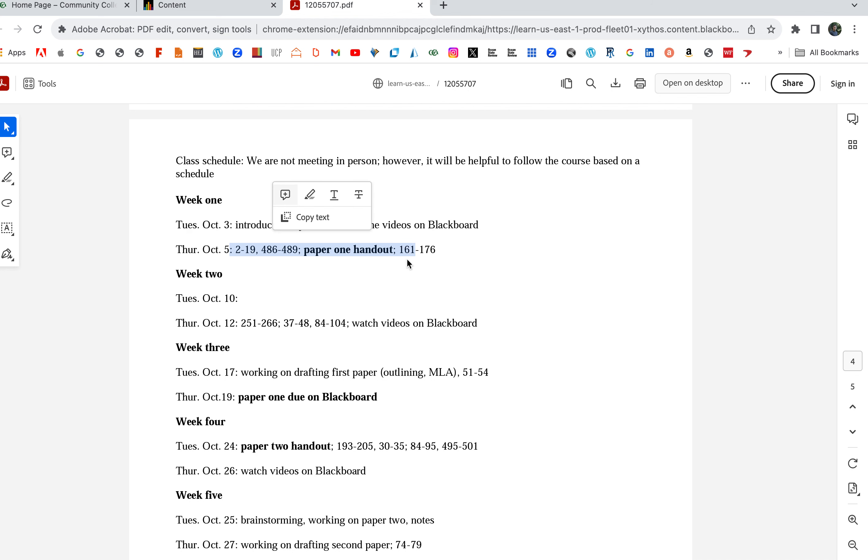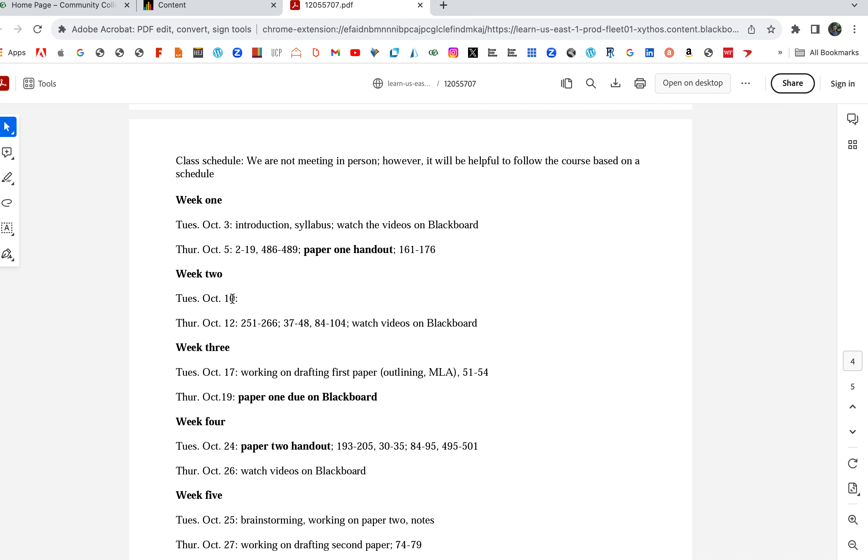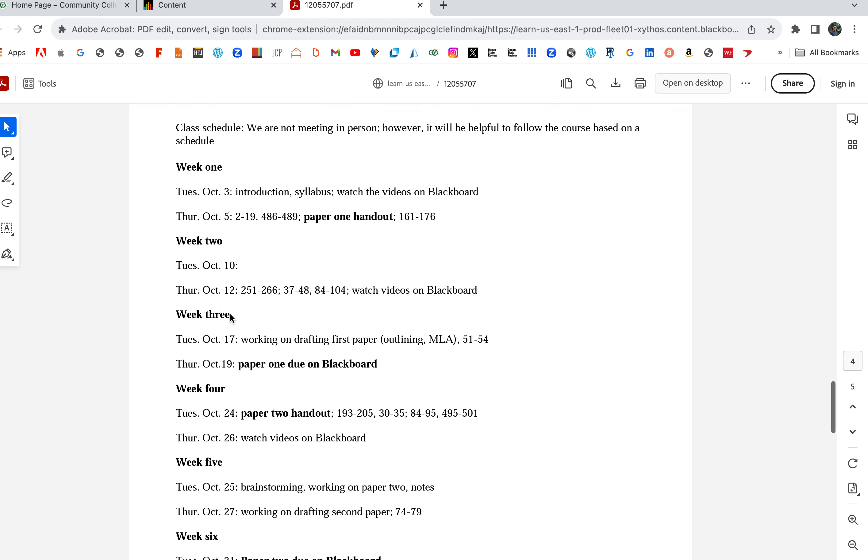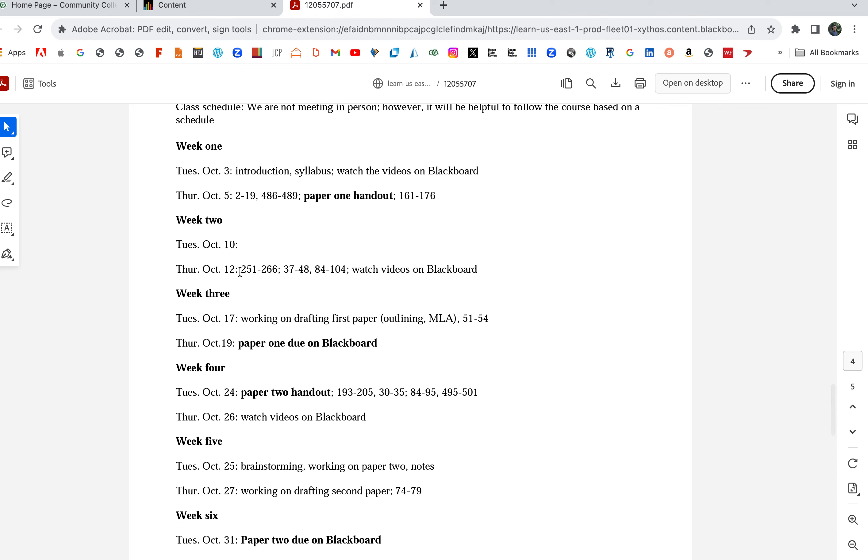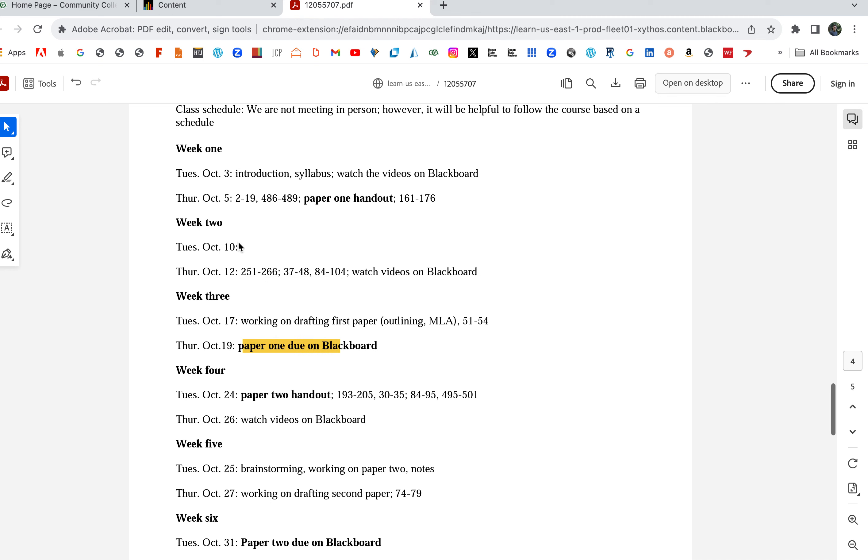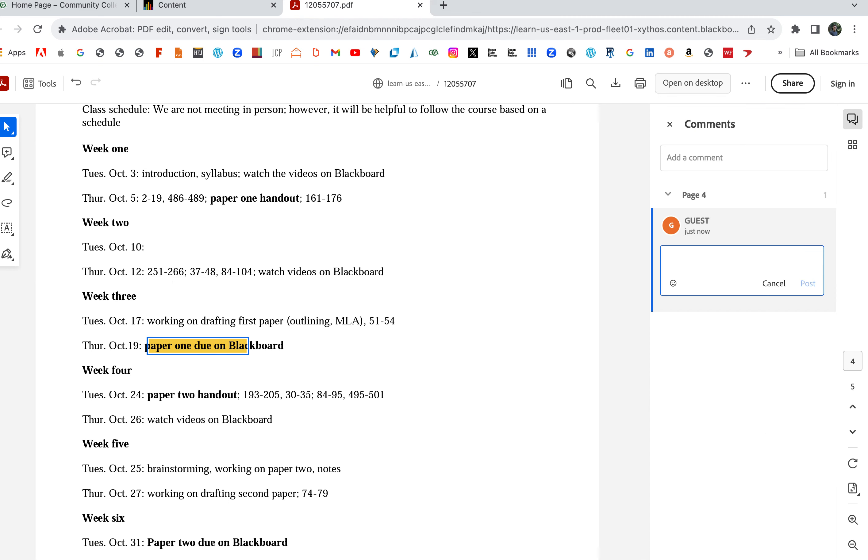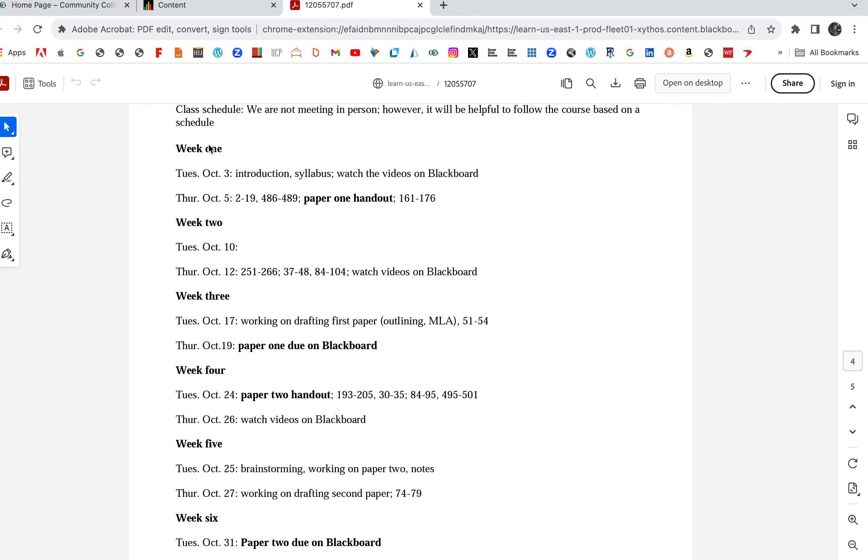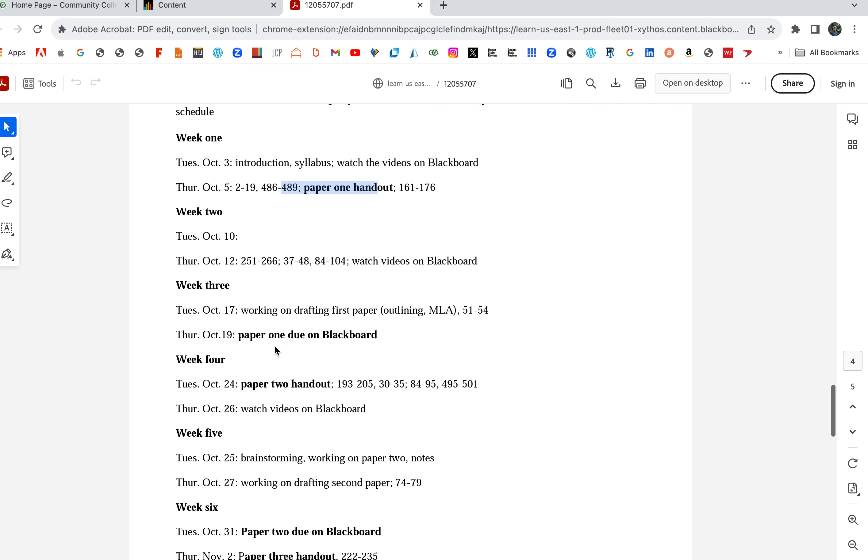Class one: introduction, syllabus. Watch the videos on Blackboard. Paper one handout—and there are these page numbers, and I'm going to show you those in a moment. October 10: more stuff about paper one. I'm going to have some more stuff up there about paper one on Blackboard, some more pages. And then paper one's going to be due on Blackboard. So if you notice, we pass out the paper, and then a couple weeks later the paper's due.